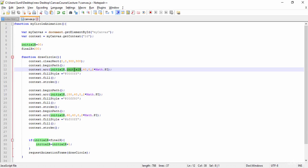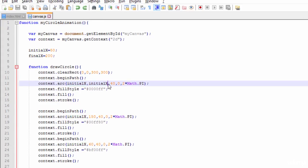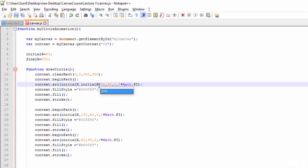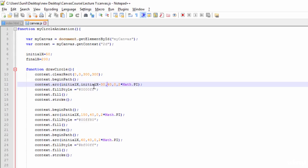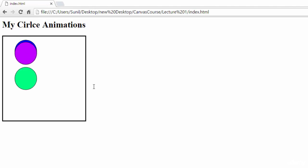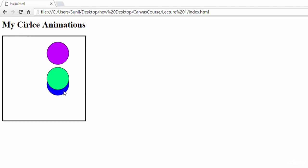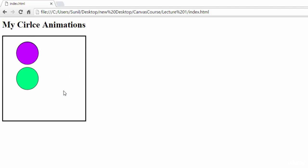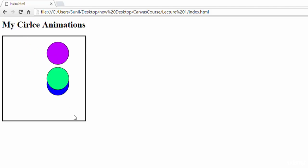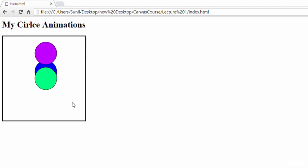I'll move here and first try to move the y-axis of the first circle. I'm giving here initial minus 30, so the y-axis will be moving. Let's see. See here now, it is coming like this. X and Y both are changing.